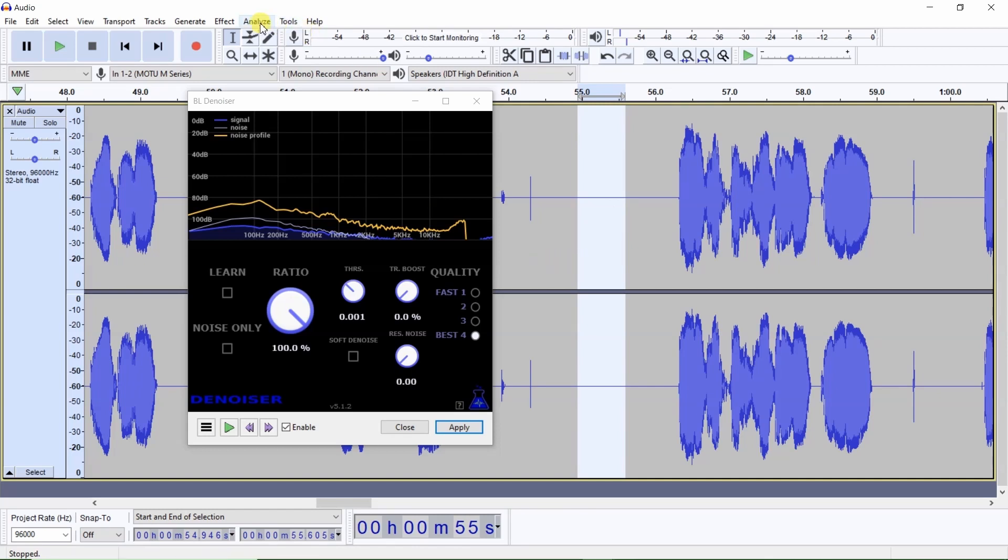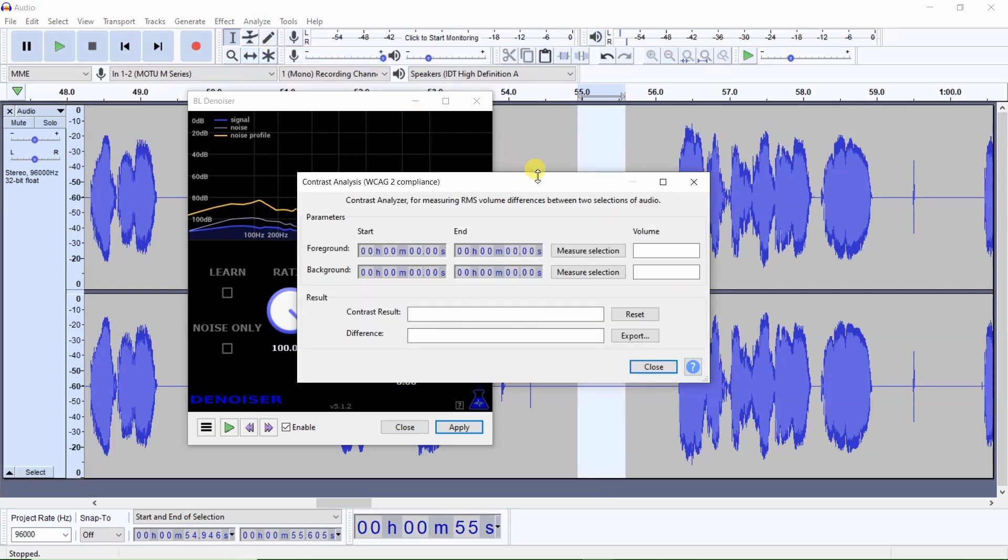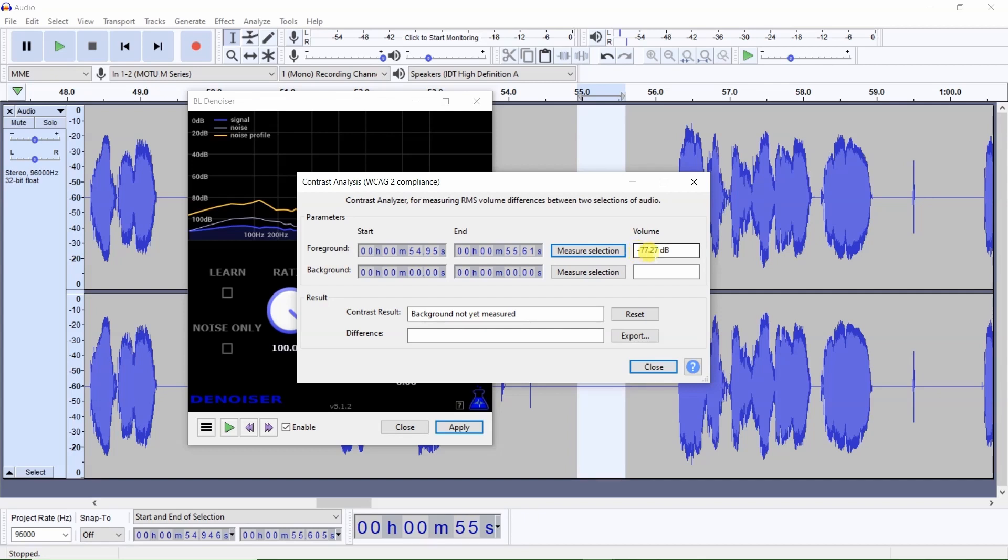Then select analyze, contrast, and you can click on either one of these two measure selections. Click here and it tells us our noise floor level is minus 77.27 dB, which is excellent.